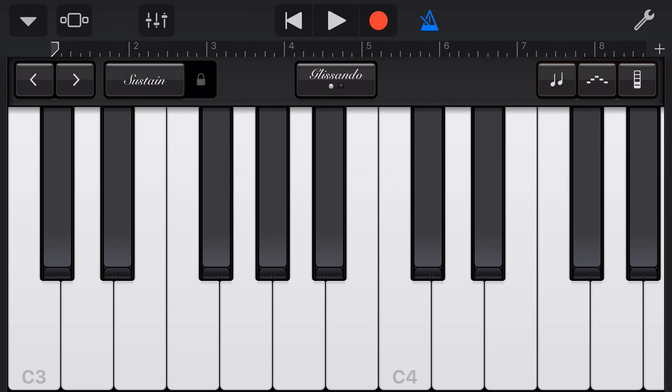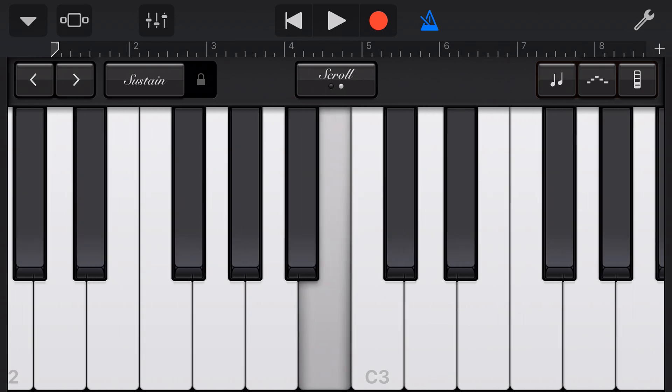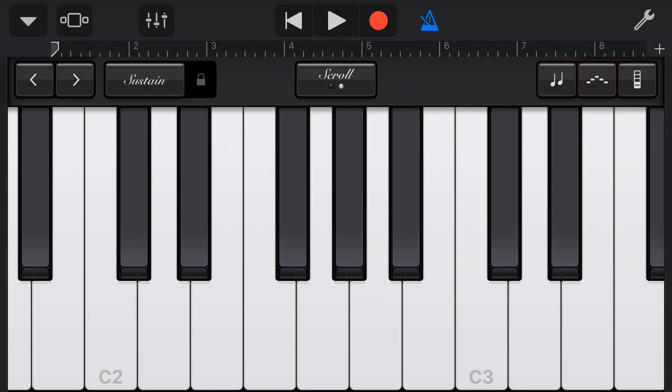The glissando here means that if we slide our finger up and down the keyboard we get that sort of effect. If we turn that on to scroll now we can scroll up and down the keyboard by touching and dragging with our finger. Let's turn it back to glissando.